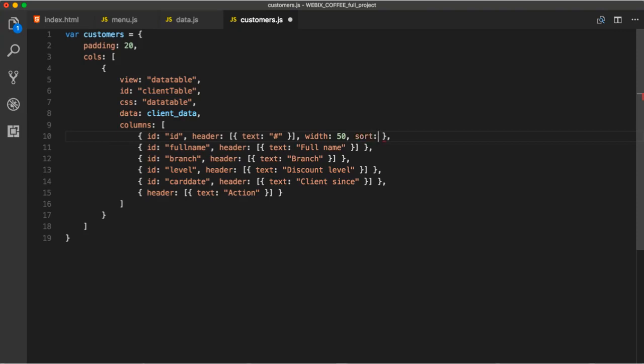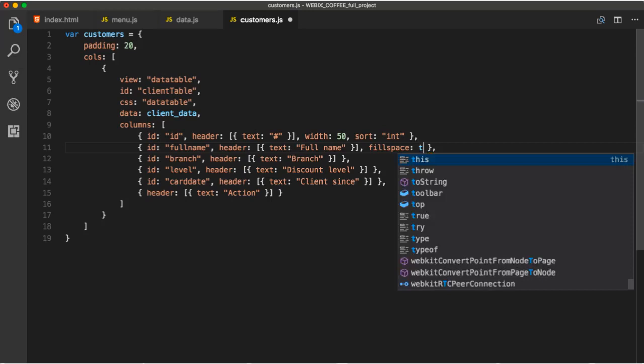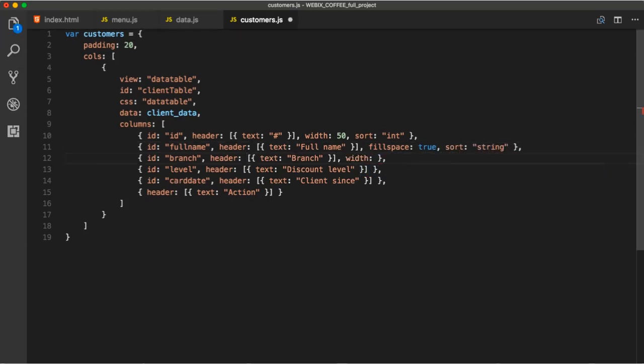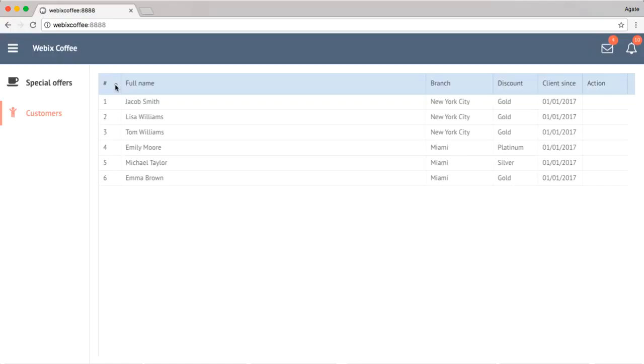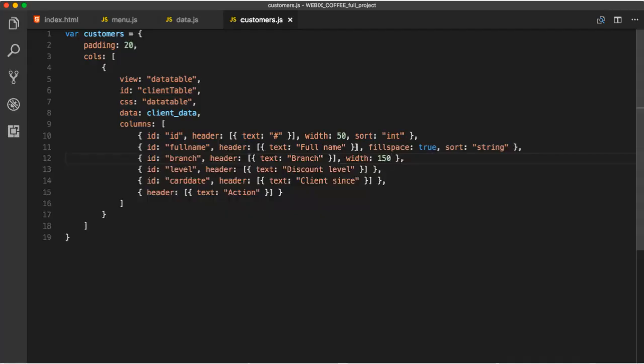Let's set some width and enable sorting with numbers. Fill space true will make the column stretch in the available space. For column sizing, you can also use gravity and adjust properties. And here, the sorting will be by strings.